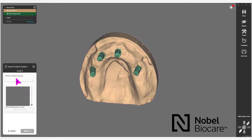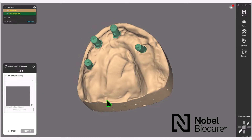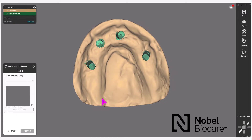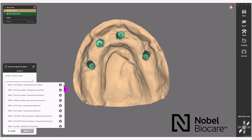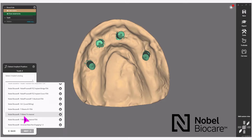Next in the wizard brings you to Detect Implant Position. Each implant position has a scanned-in locator which needs to be aligned and matched in the software. Starting with tooth number four as indicated in the wizard, first select the restoration that will be done. Scroll through your list until you see Noble BioCare, Noble Procera, FCZ, Implant Bridge, FDA.